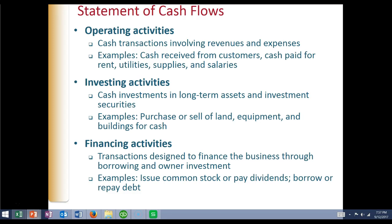Operating activities have everything to do with the running of the normal course of why the company is in business — cash transactions for revenues and expenses. As you see here: cash received from customers, cash paid for rent, utilities, supplies, and salaries. Next, we have investing activities, which relates to the buying and the selling of long-term assets and investment securities.